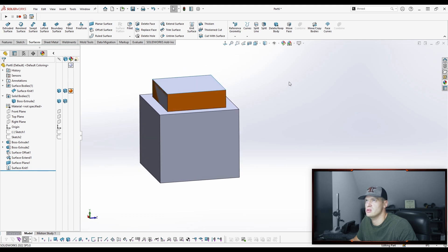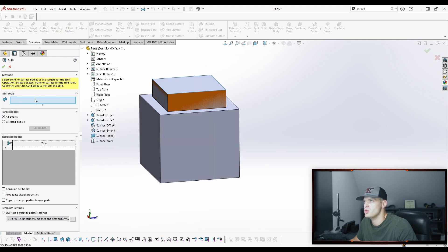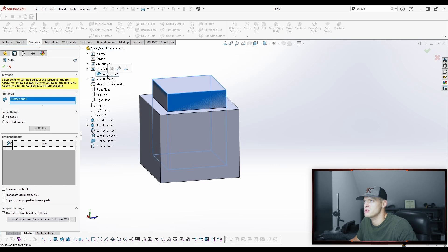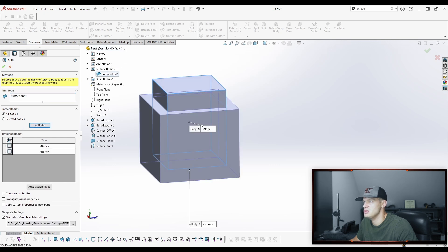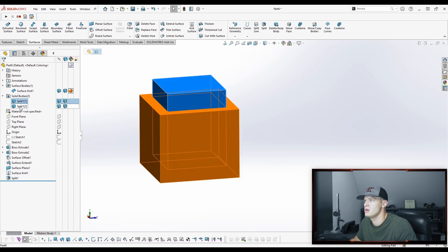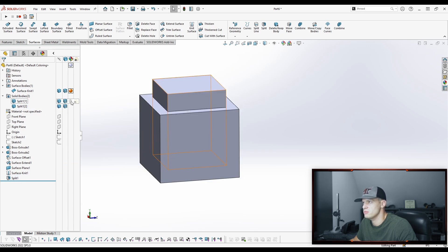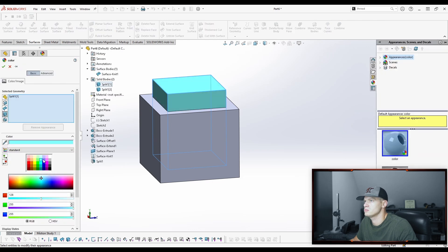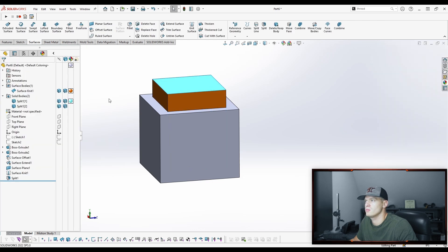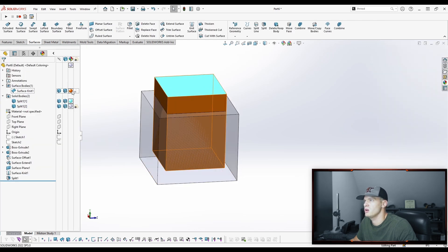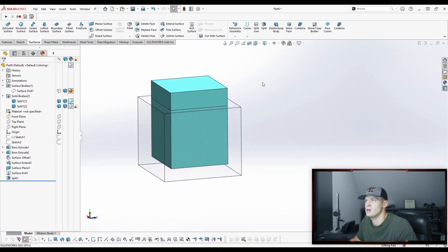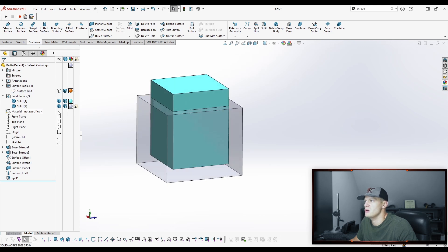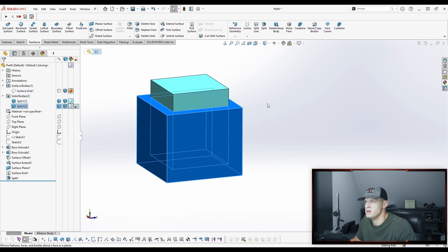Now what we're going to do is we're going to use a split tool and as the trim tool we want to use our surface body. We're going to cut the bodies, you can see that it's going to create two different bodies. And now what we have are two different bodies. We can paint these and now we can maybe change this one transparent and we can hide our surface body that we created so now you can see that we have two different bodies inside of here.